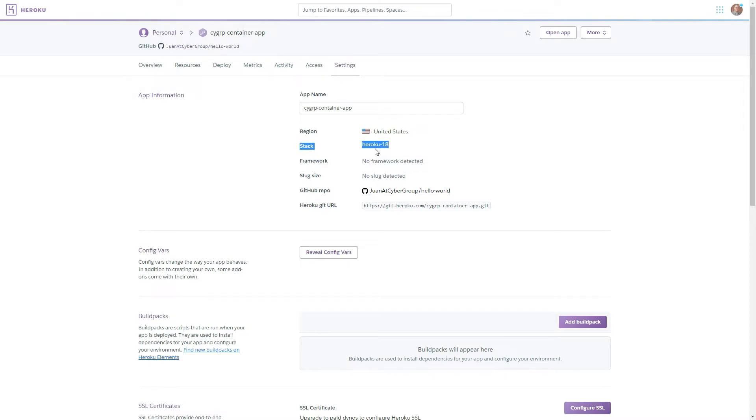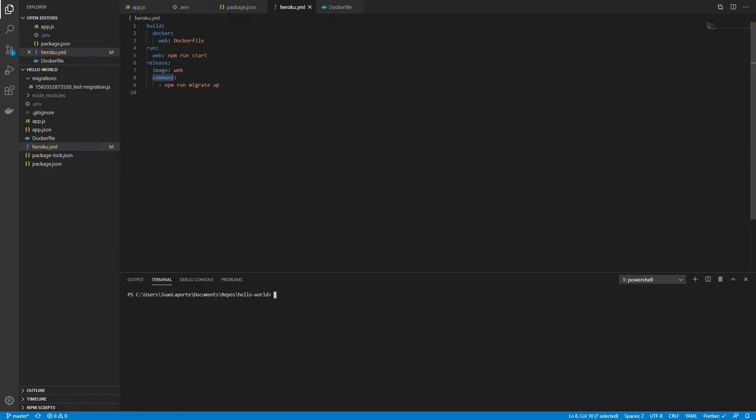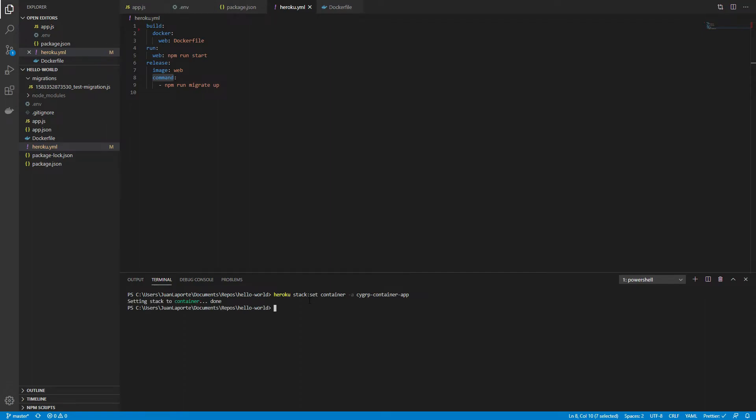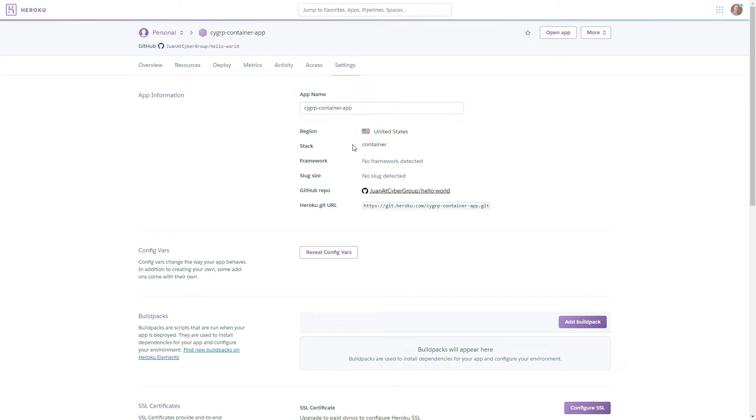We do not want to use the stack, actually what we want to do is use the container stack that heroku has made available to us. So in order to do that we need to go to the CLI and simply type heroku stack set container and the app name. Now let's go back to our app in heroku and we can see that the stack is now set at container so now we're ready to deploy. So let's go to the deploy tab and let's go ahead and click deploy branch.